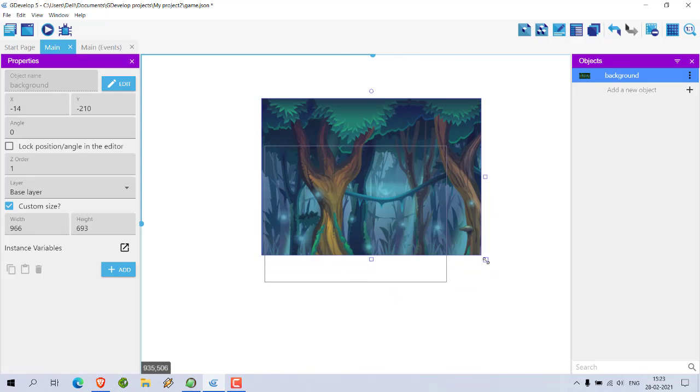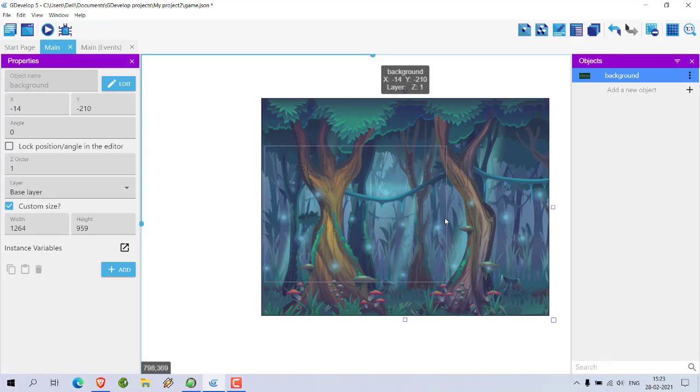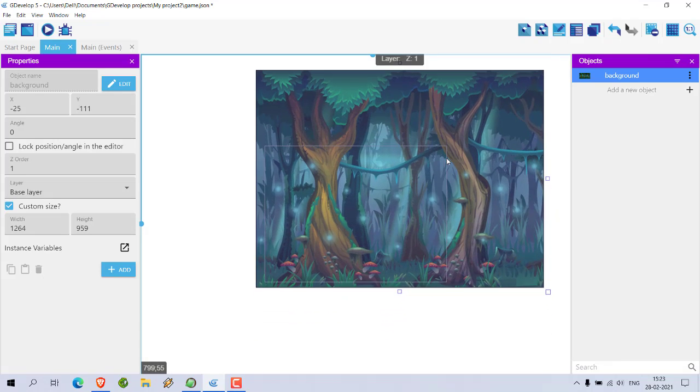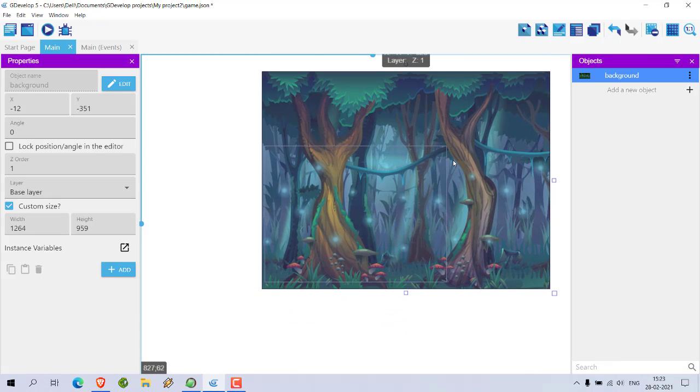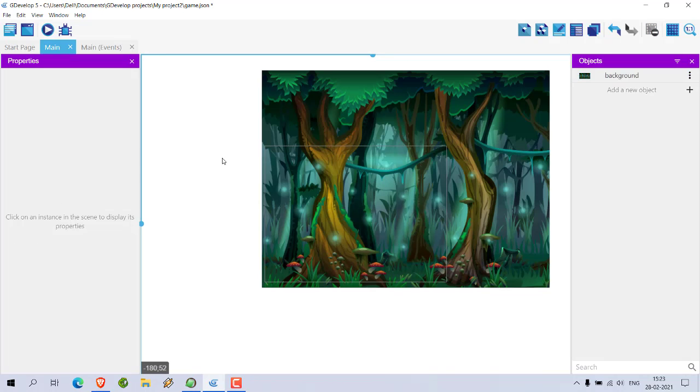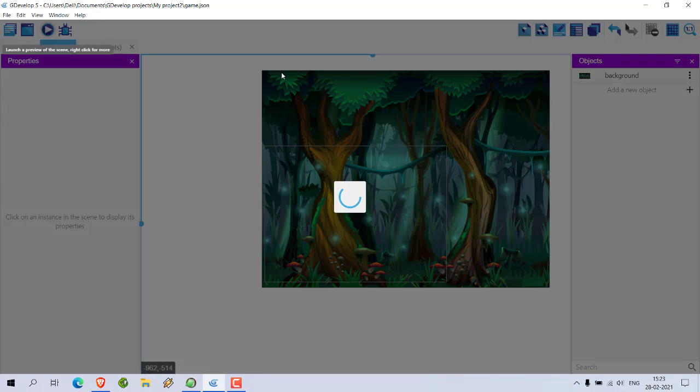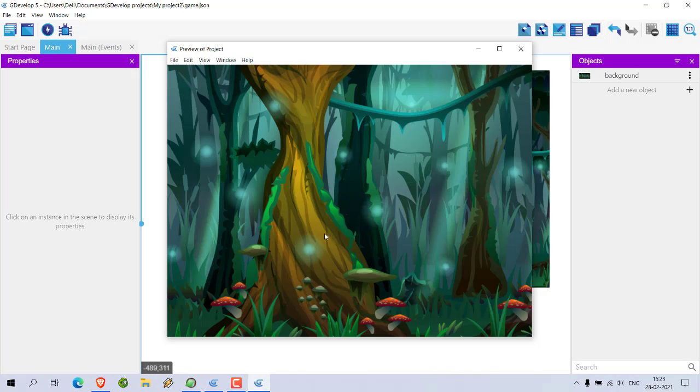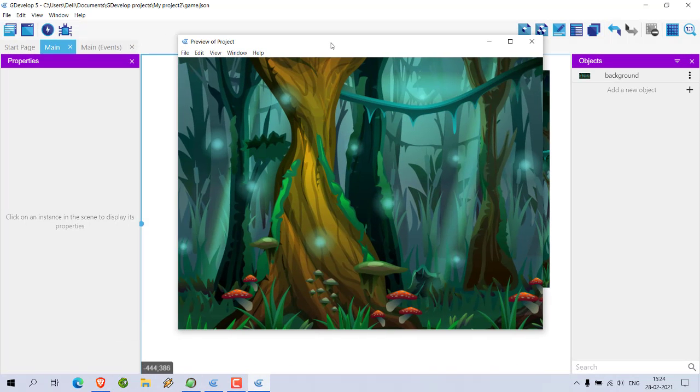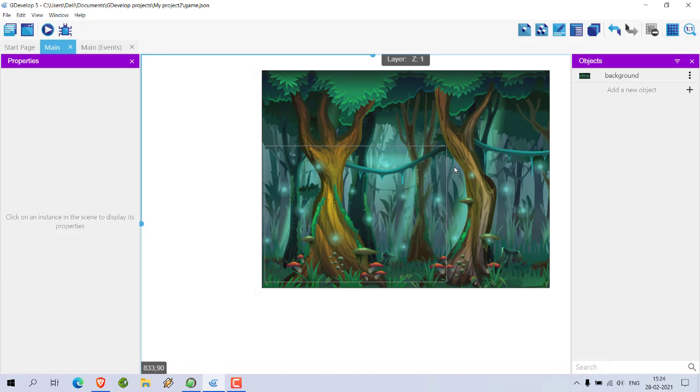Okay, now notice that I may have to adjust its height as per my option. Now next thing would be to check this. Okay, now we got our background right.